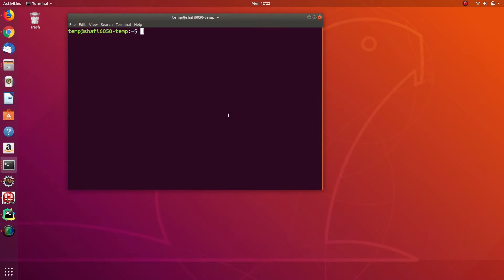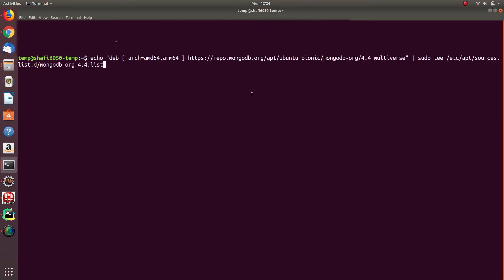Hello guys, welcome back to No Tech No Future. In today's video, let's see how to install MongoDB server in Ubuntu. So open a terminal and type this command. I have given the command in the description, you can copy paste it.